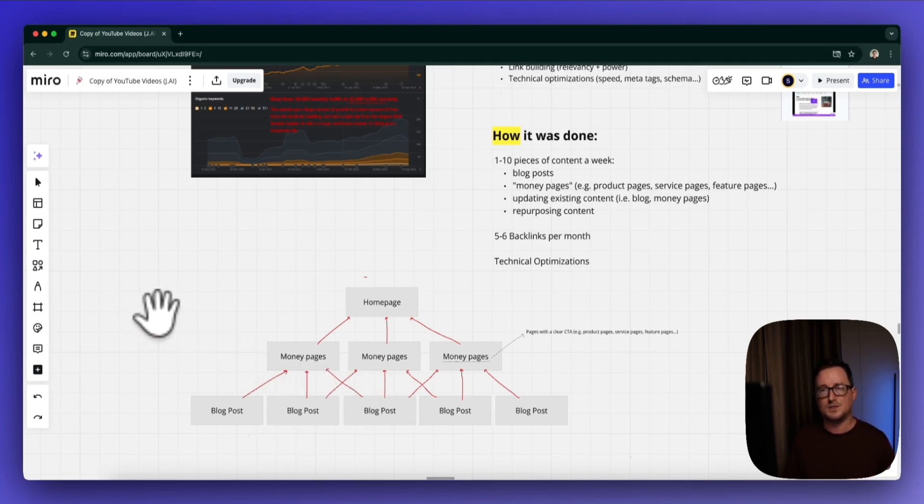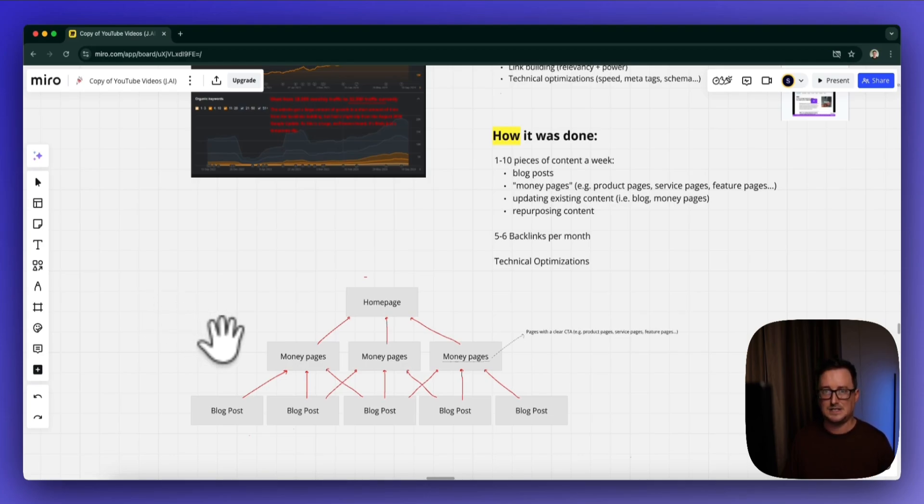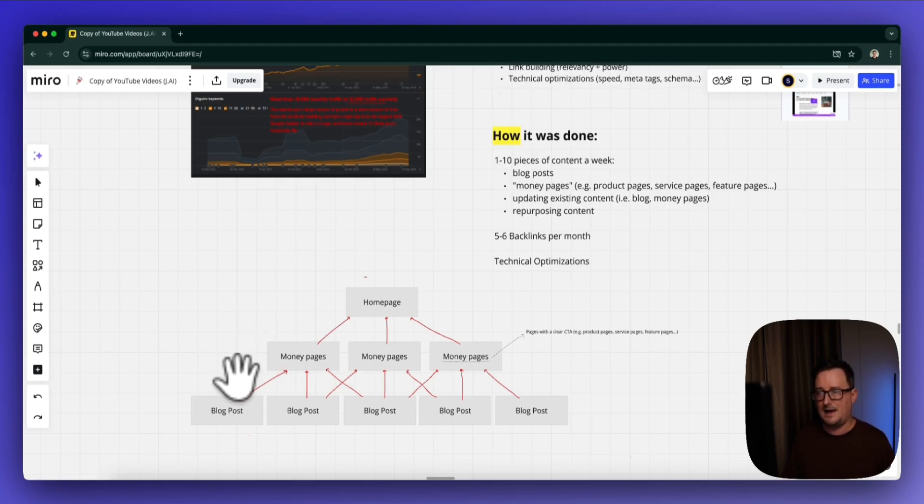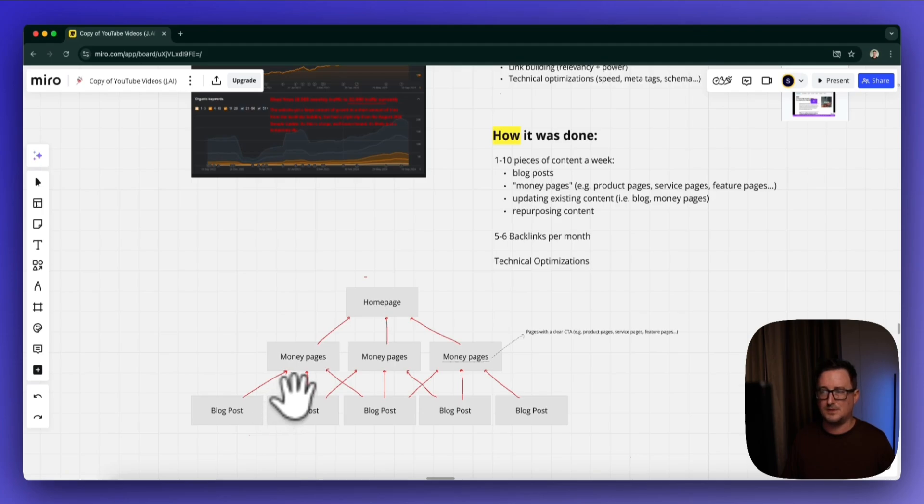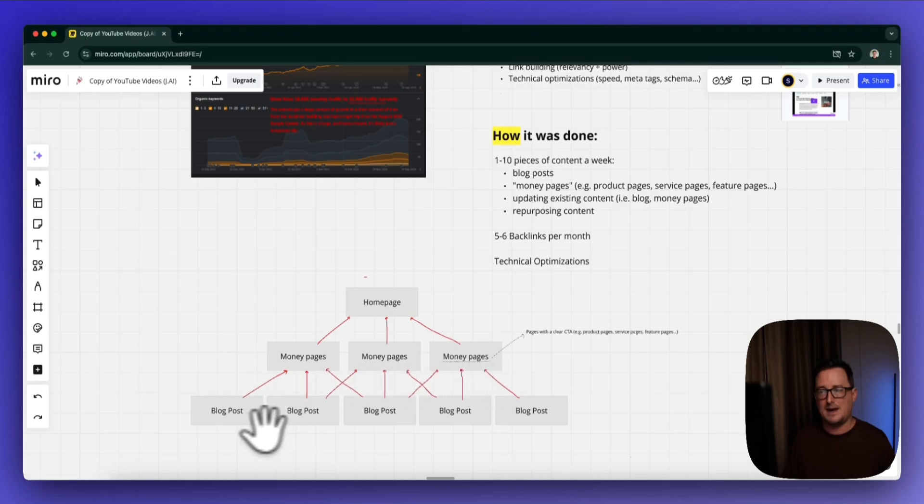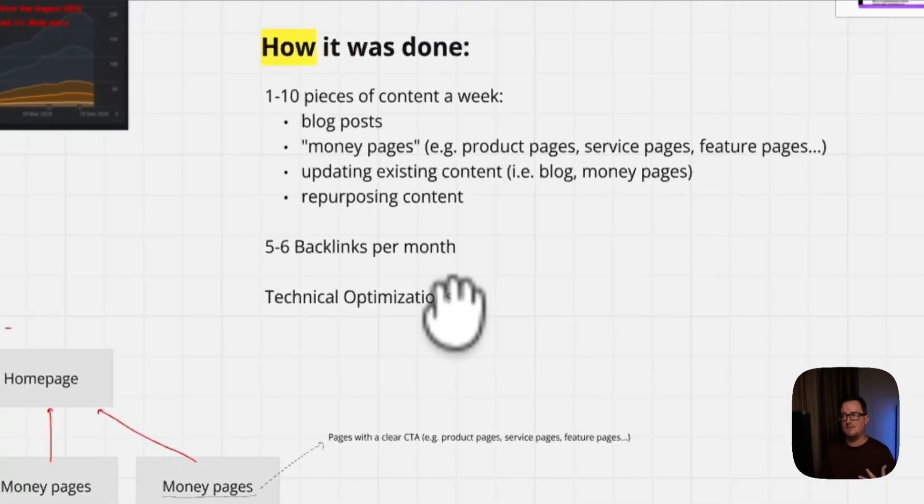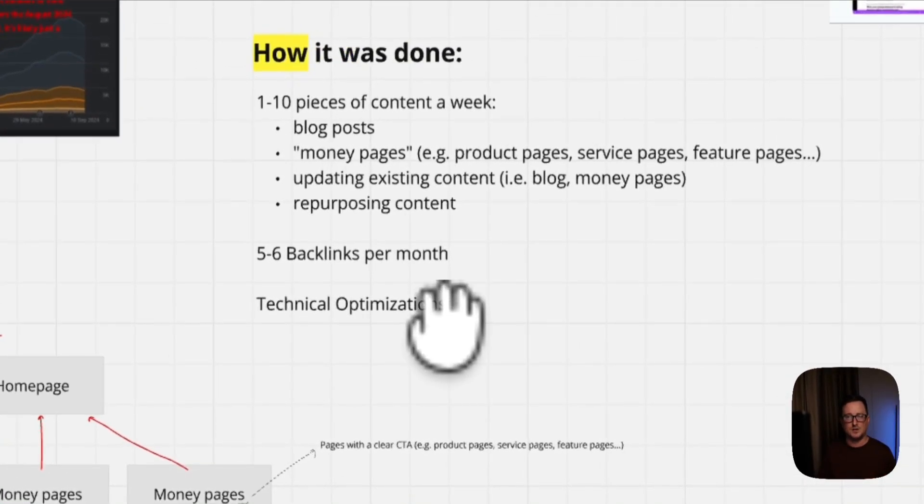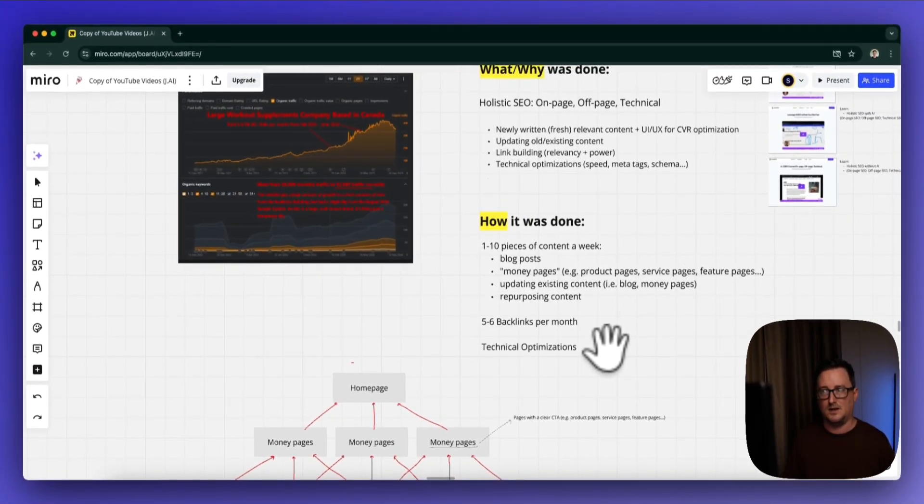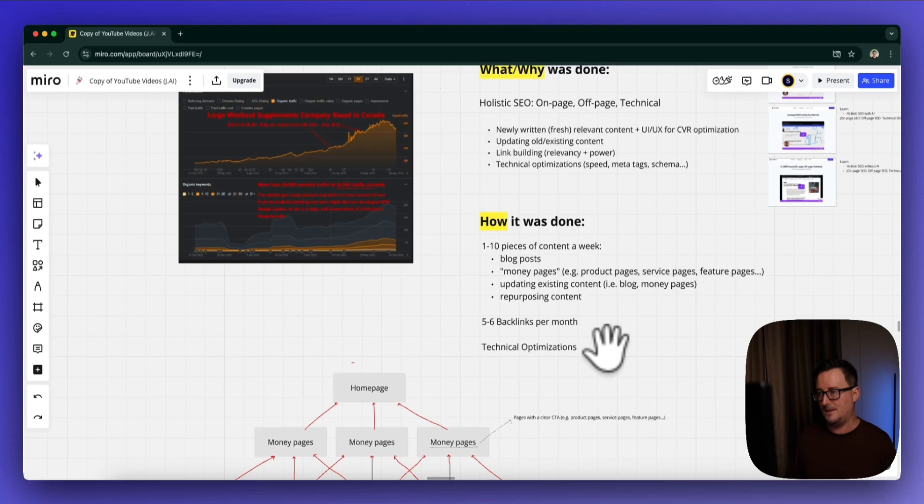We also used an AI SEO tool to do all the internal and external linking back to the money pages, which are then all linked back to the home page to give it that extra juice. You can see here: simple structure—three different blog posts all linking back to the same page, another three linking back, another three linking back, and then more underneath. This is just making sure the structure of the website was completely relevant, up to date, and optimized for this new era of SEO.